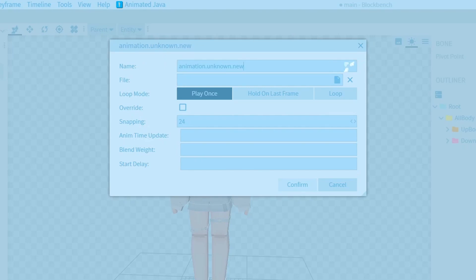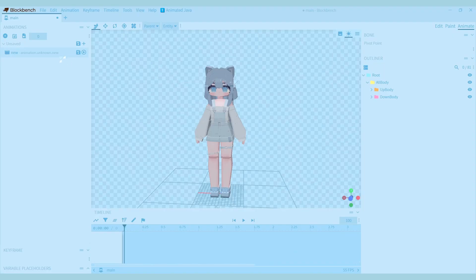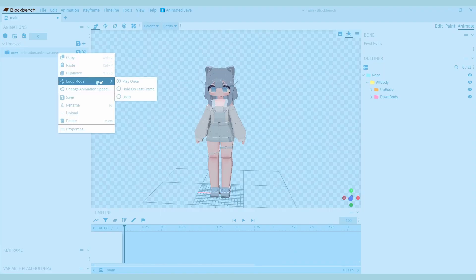When you make an animation, you can choose where to stop at the end of the animation, or you can make it keep going in a loop. You can also easily change the loop mode by right clicking the animation.